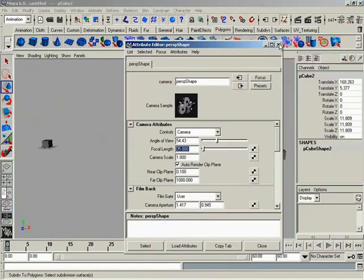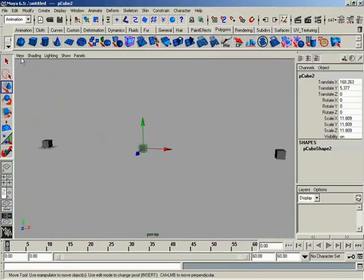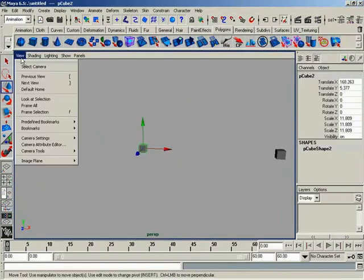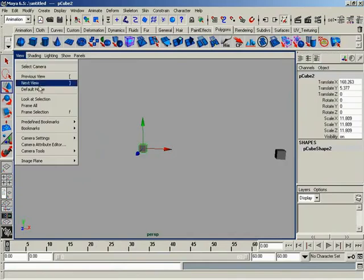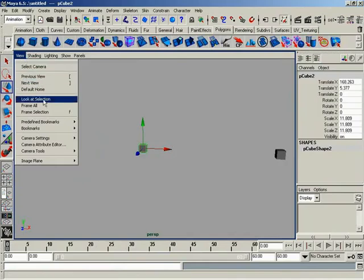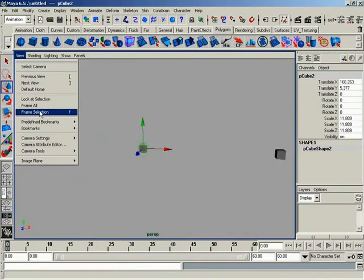So that's everything that is included in the view menu. The big guys in here, the ones you're going to be using more than probably anybody else, are going to be the previous/next views as well as frame selection and frame all. These are the ones you're going to use more than anything else. So really with that, that's going to wrap up this video.